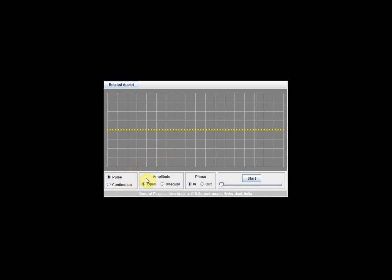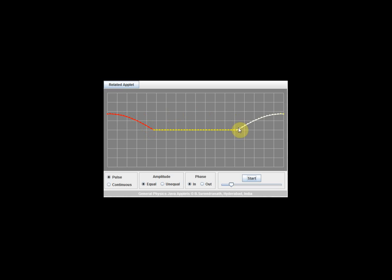Now let's look at this applet. There are a few parameters you can set: pulse or continuous, equal amplitude or unequal amplitude, and in phase or out of phase. First, set it to pulse, amplitude to equal, and phase to in phase, then click the start button to observe the motion of the wave. After clicking start, you can see a red pulse moving from left to right and a white pulse moving from right to left.